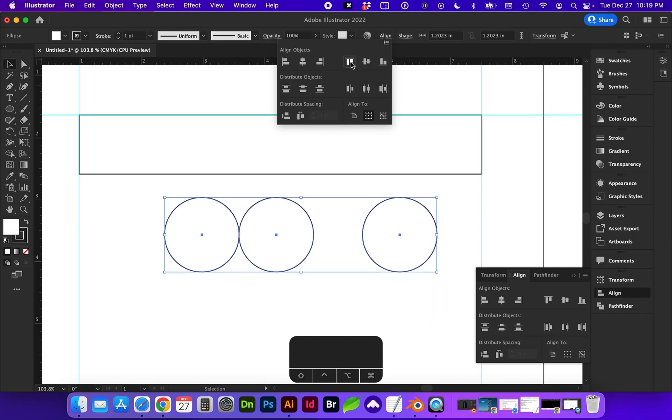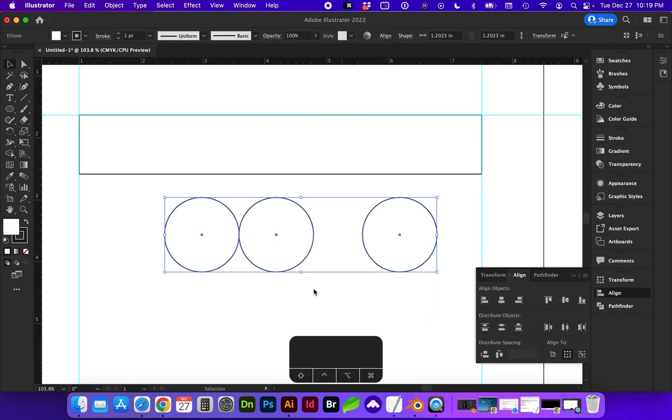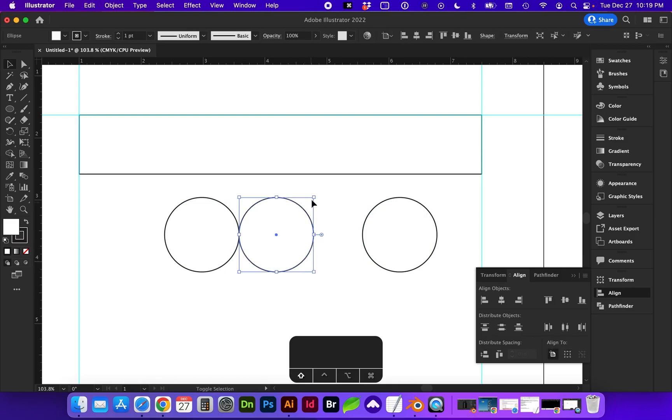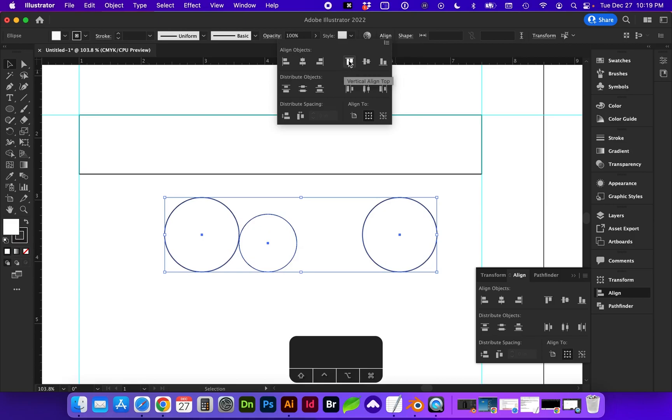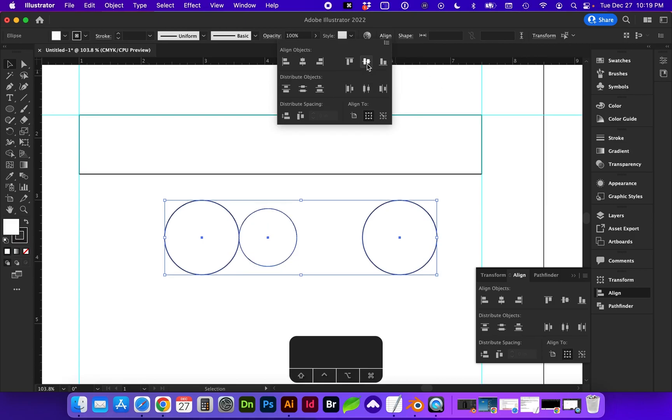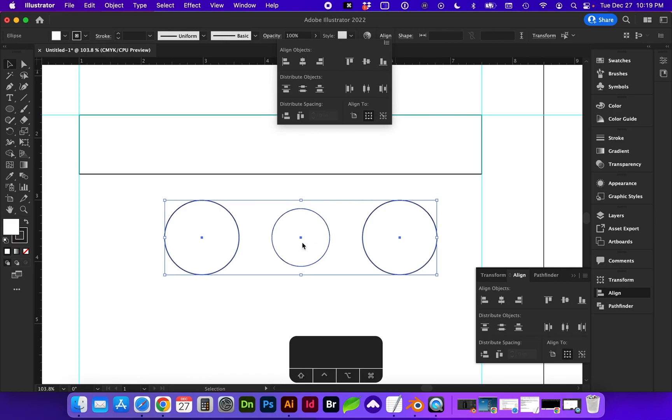We can vertically align them to the top, which they're the same size currently. I will reduce this one just so we can see. So we can align to the top, we can align to the bottom, we can align vertically centered, and we can align them distributed. So now we know this one is perfectly in the middle.